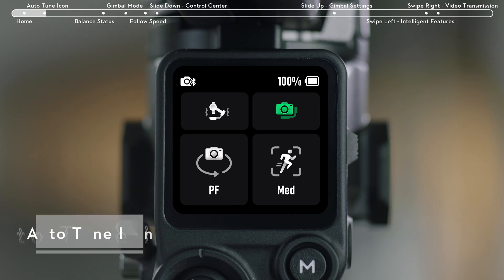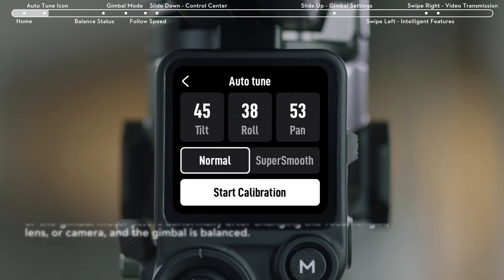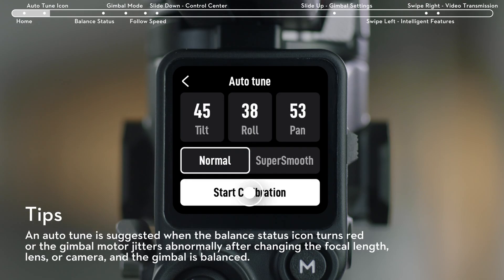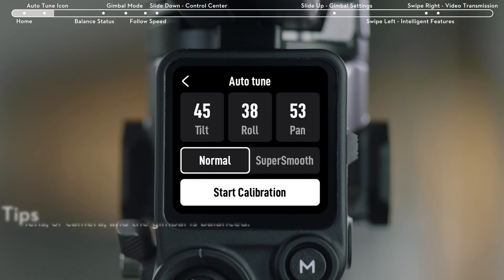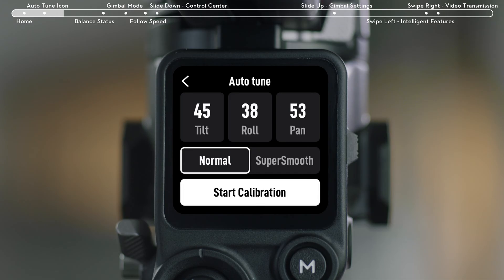Tap the icon for Gimbal Auto-Tune. On the Auto-Tune page, three values respectively refer to motor stiffness of the tilt axis, roll axis, and pan axis.